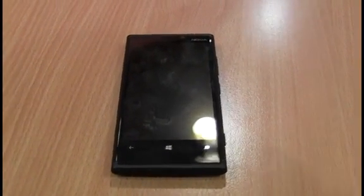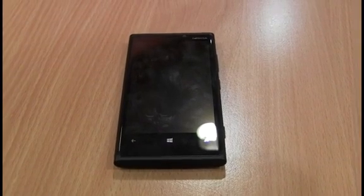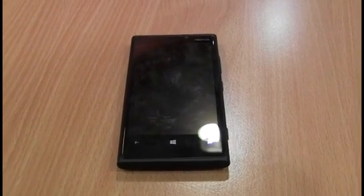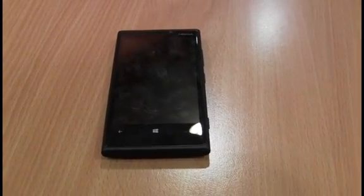Hello, I'm Alastair Stevenson reporting for v3.co.uk and today I'm reviewing the Nokia Lumia 920.